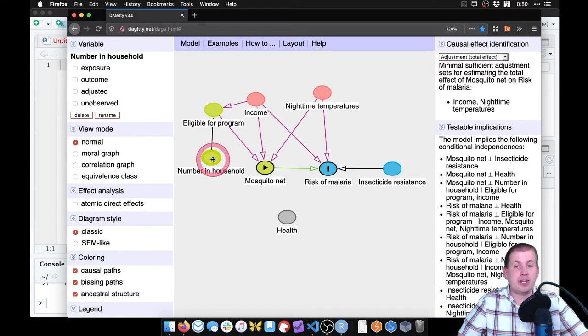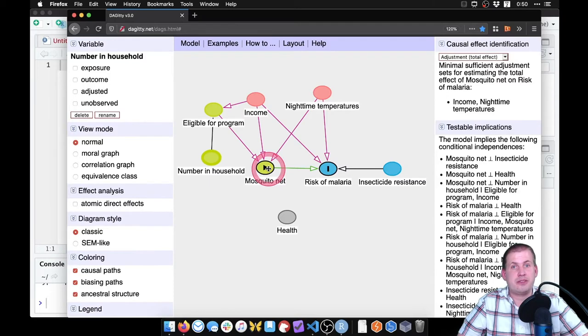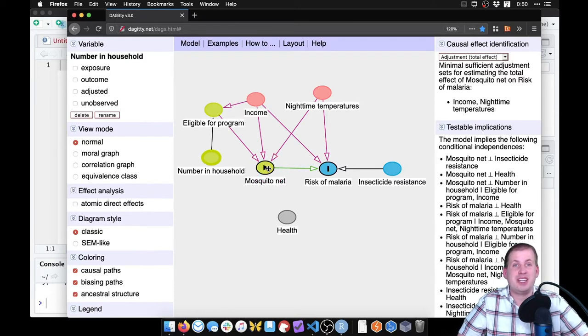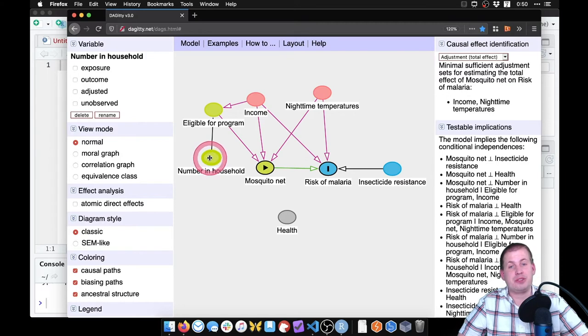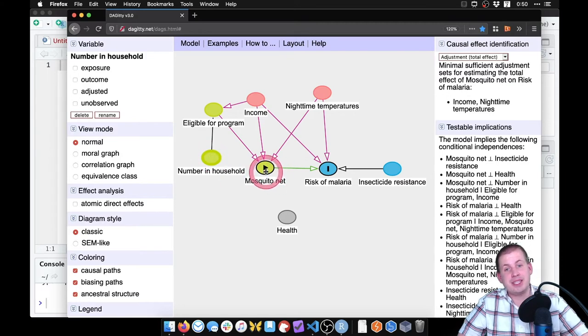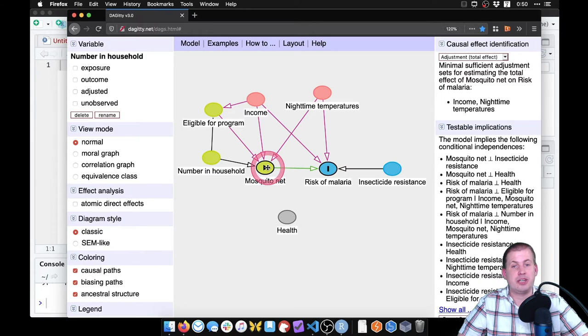And the number in household also causes the use of mosquito net. If there's only one person in your house, and you can afford one net, then you're fine. If you have like six people in your house and you can only afford one net, then that's going to change your mosquito net usage. So we can draw an arrow there.